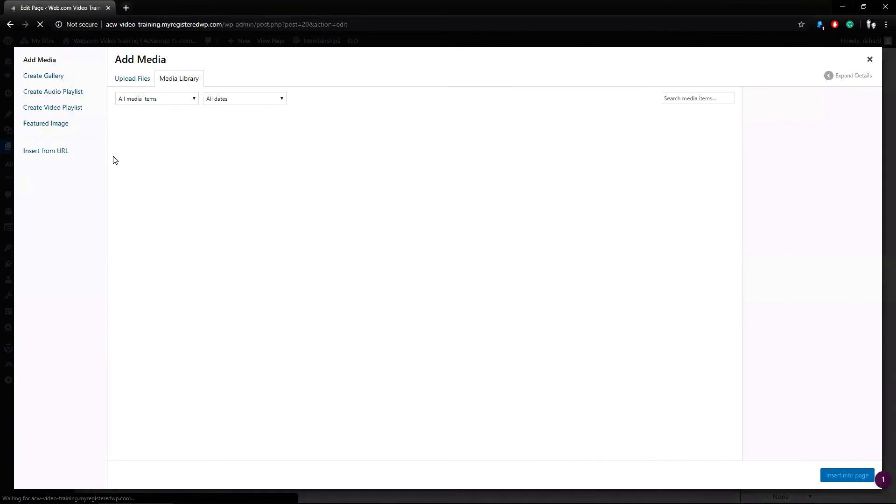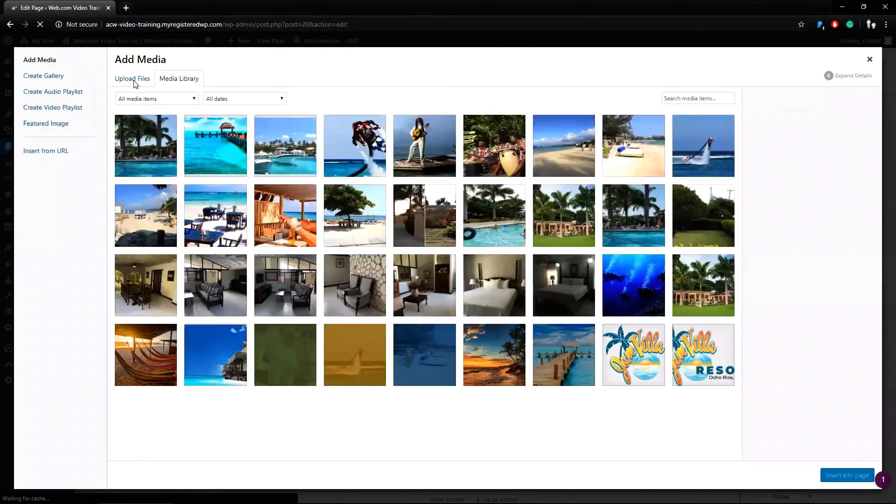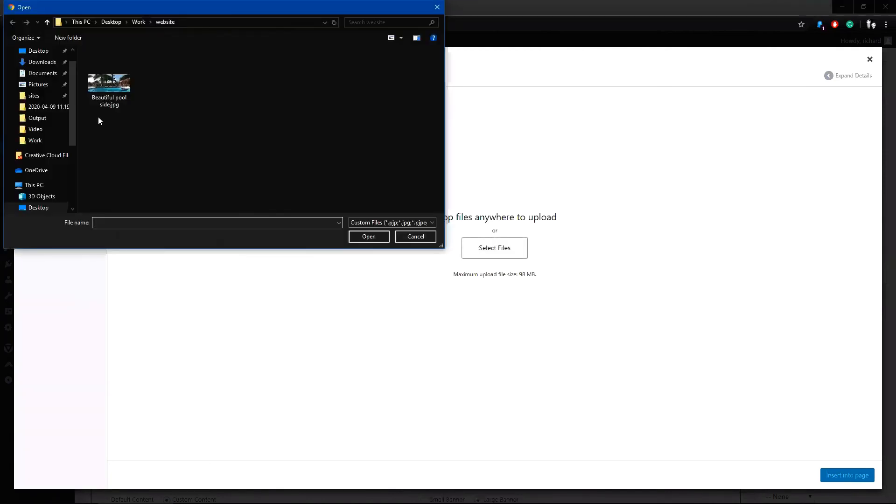This link shows my media library content and then go to Upload Files and either drag and drop again or click Select Files. I'll upload that picture finally.